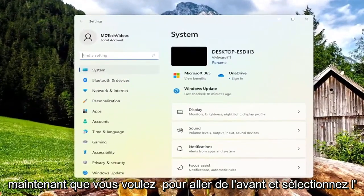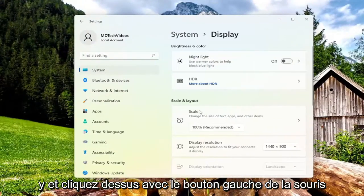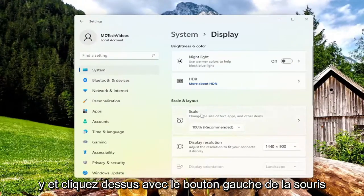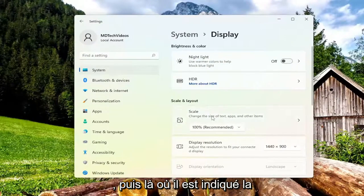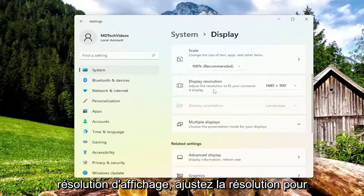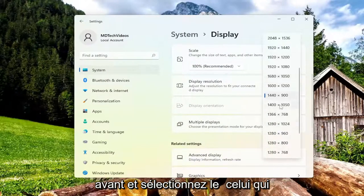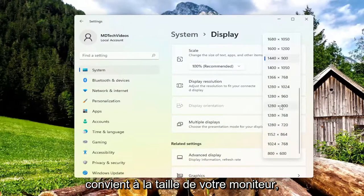Now you want to go ahead and select the Display option on the right side, so go ahead and left click on that. Then where it says Display Resolution, adjust the resolution to fit your connected display — click on the dropdown here and select the one that's appropriate for your monitor size.